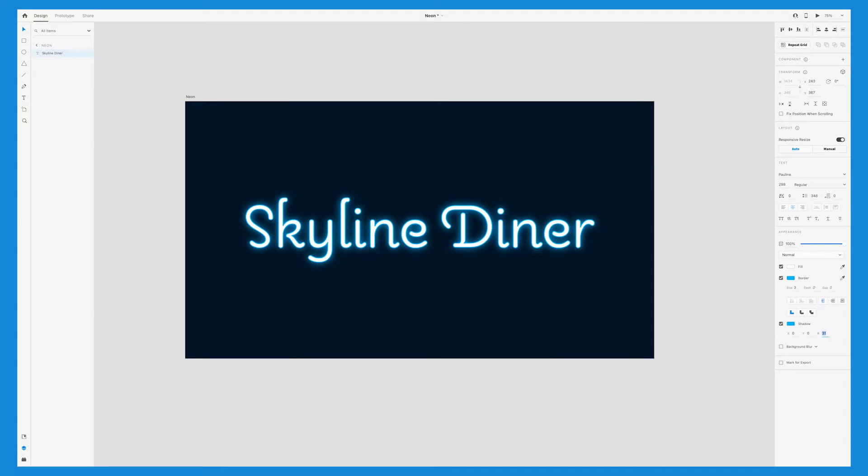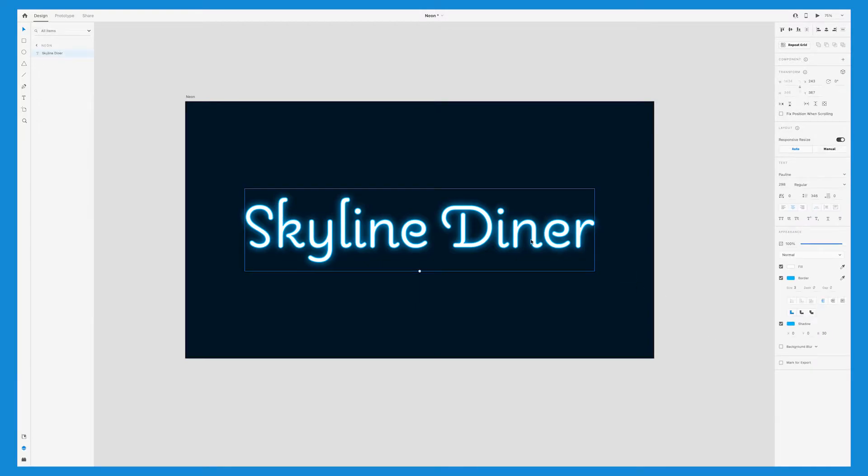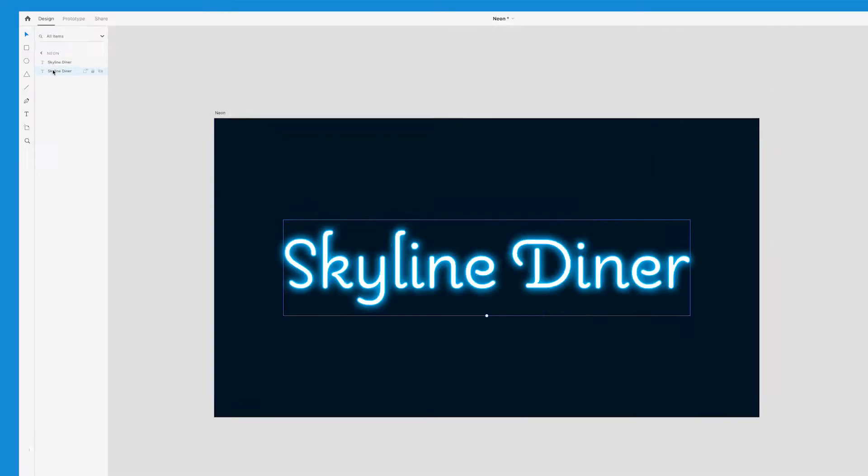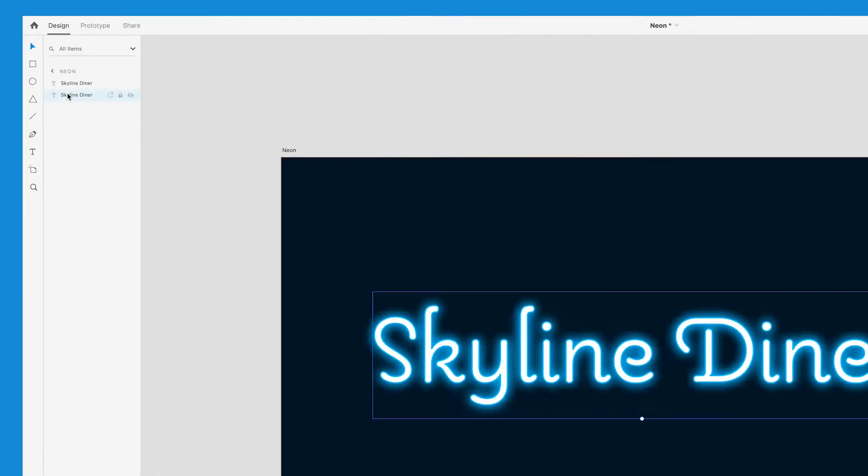You can see that this is already creating a really cool neon sign effect, but we can take it one step further. Select your text, copy and paste it, so now we have two of them, and select the copy that's in the background. This is easiest to do by clicking into your layers and choosing the one that's on the bottom.